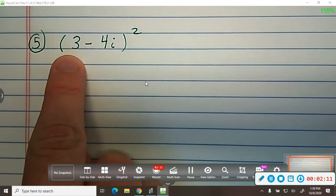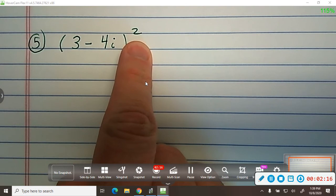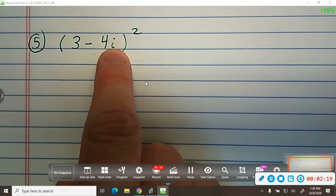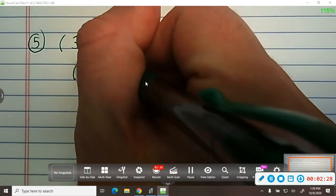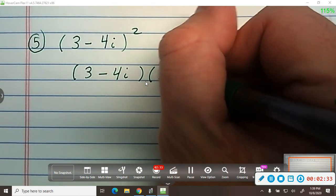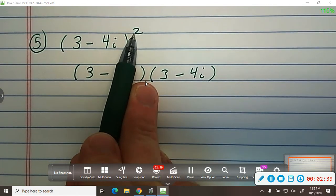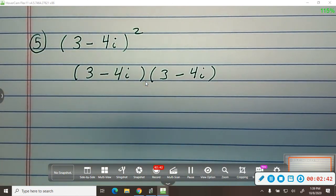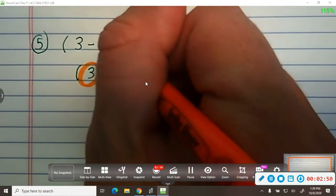On number five, this means take the complex number 3 minus 4i squared. When you square something, it means multiply it by itself. So this is really just saying take 3 minus 4i times 3 minus 4i. If it said to the third power, you would write it down three times. From there we're going to use our distributive property — you take the first number and distribute it to each term.